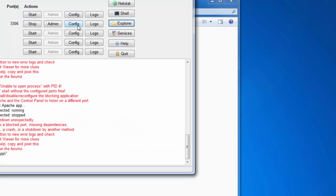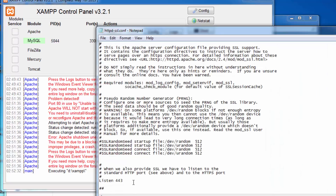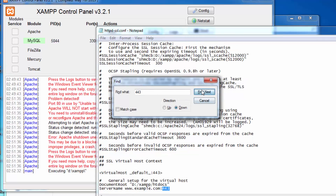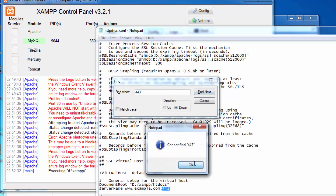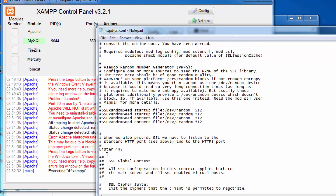Go back to the config folder and open the second file: httpd-ssl.conf. Open this config file and press Ctrl+F to find '443'. Change 'Listen 443' to '33', then press Ctrl+S to save the document.